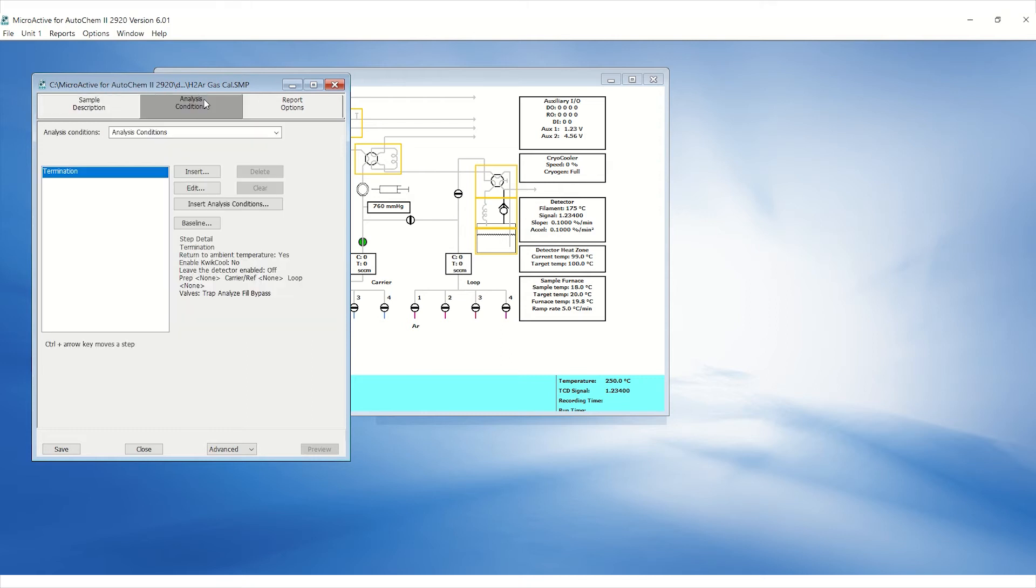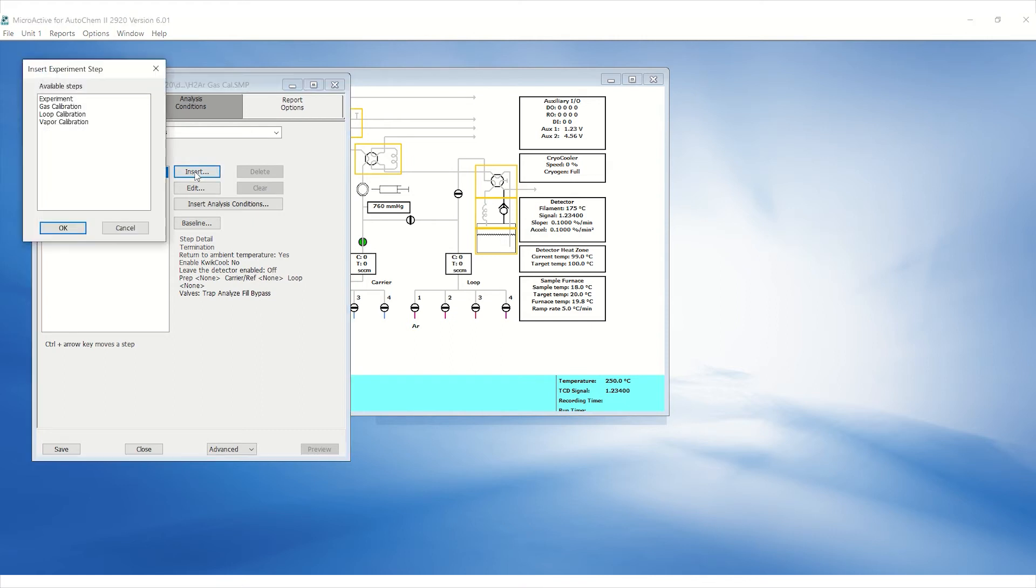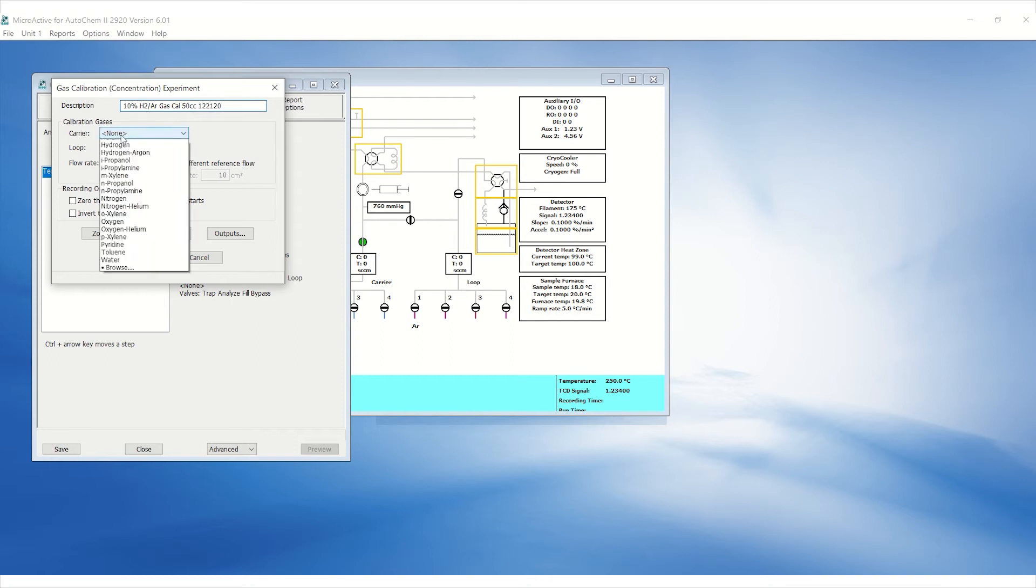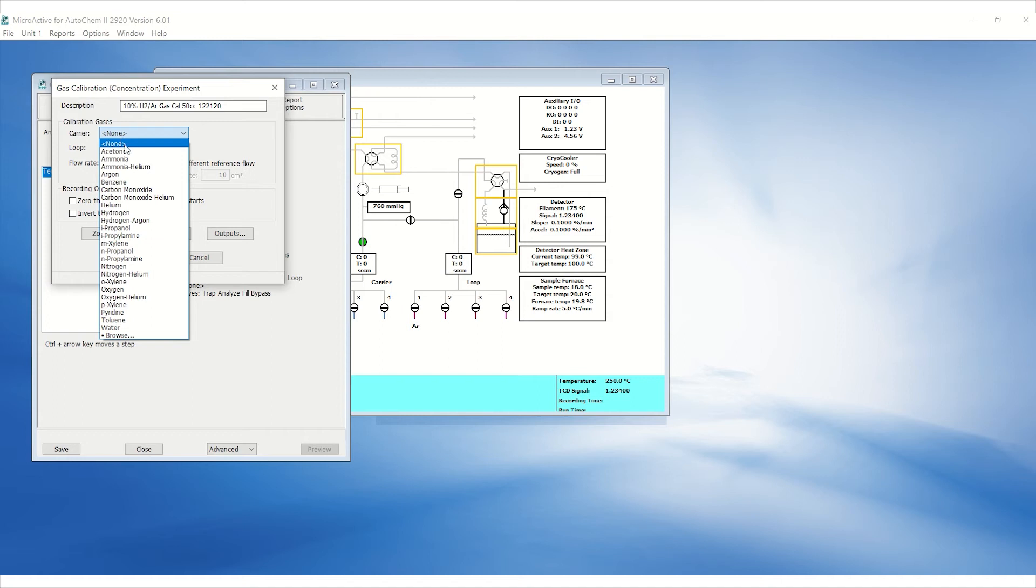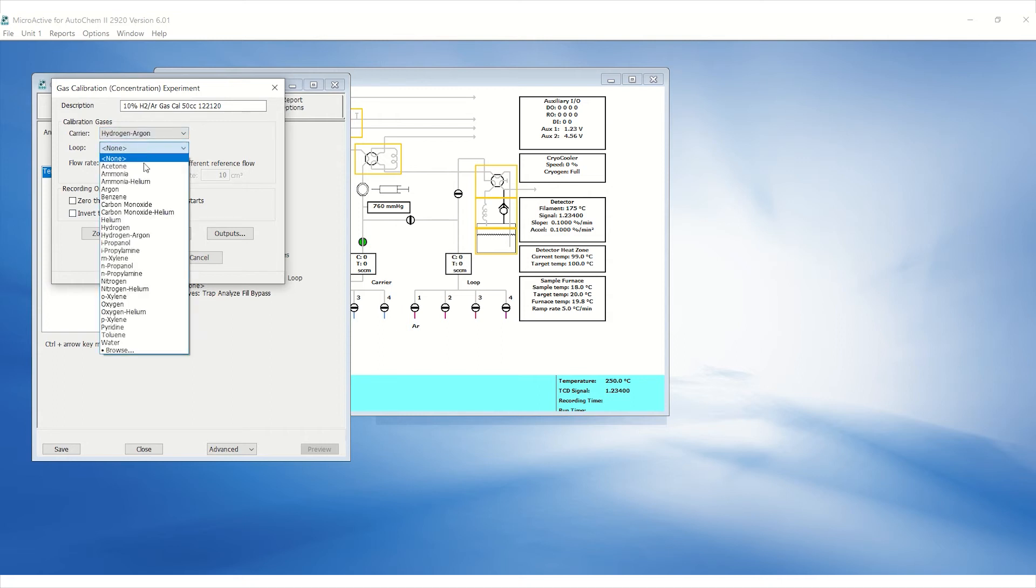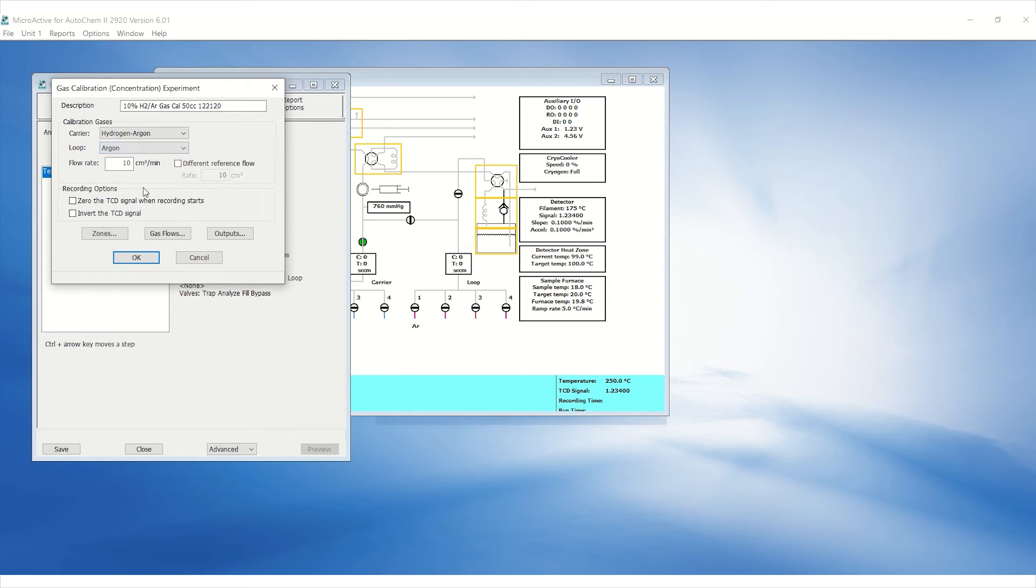Click on the analysis conditions tab. Click on insert and then gas calibration. Type in the descriptions of the calibration, including the active gas percentage, gas blend, flow rate, and the date. Select the carrier and the loop gas of your choice. Then enter the flow rate. Make sure the carrier gas of the calibration matches the carrier gas of the experiment.